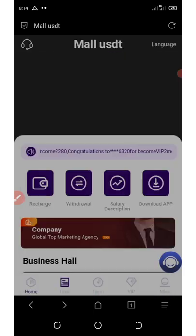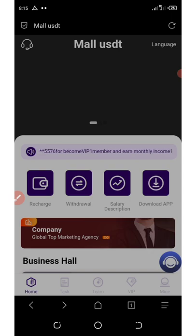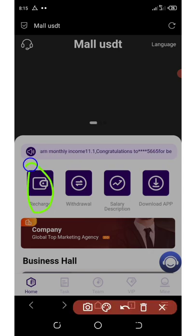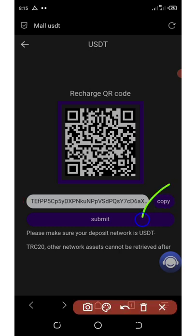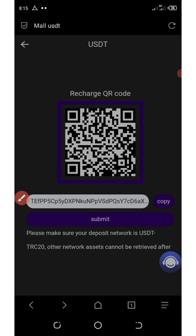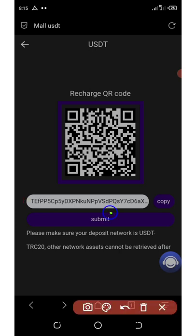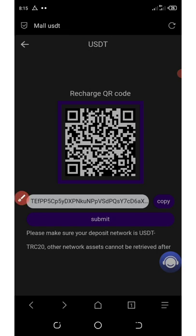If you want to earn more, you can invest more by depositing money on your account. Click on the recharge button and it will take you to the deposit page. Copy the TRC20 USDT address shown there, go to your wallet, and enter the amount you want to invest — you can deposit $100 or $1,000 depending on your choice. The more you invest, the more you earn. After depositing, click submit and your money will be automatically added to your account.